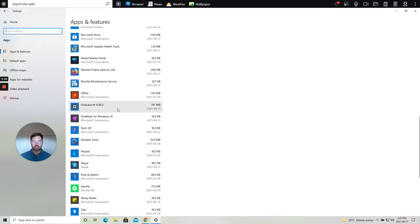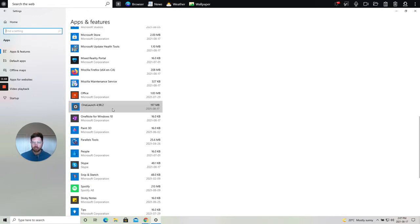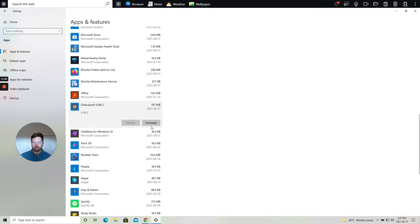In this case of course we're trying to uninstall OneLaunch. I found OneLaunch here in your apps and features menu list and as I click on it up pops the option to uninstall.